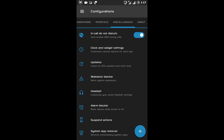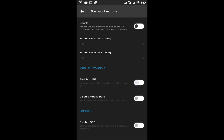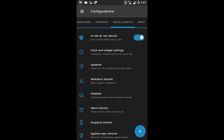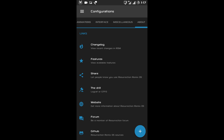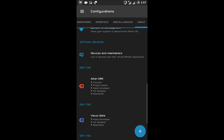Then there is big lock blocker, then alarm blocker and suspend actions. For example if I enable mobile network mode and lock my phone, the LTE will be disabled and 2G will be enabled. Now at last there is system app remover — using this you can even remove your system apps. There is also an About tab which we have seen earlier.